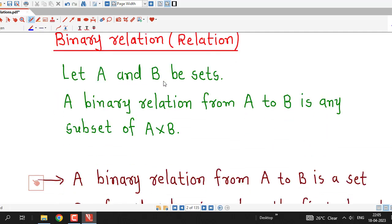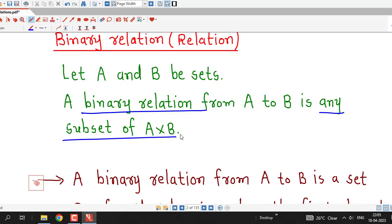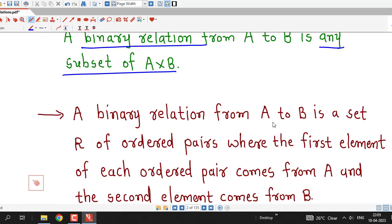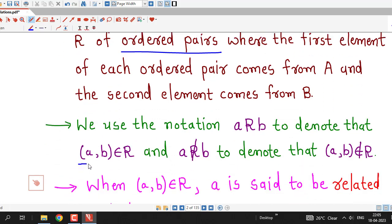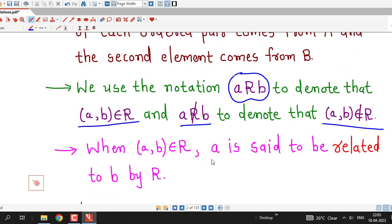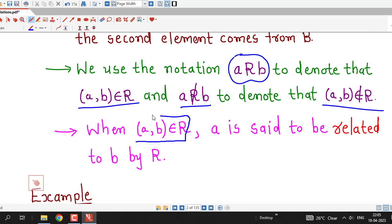Here is the written definition: Let A and B be sets. A binary relation from A to B is any subset of A cross B. A binary relation from A to B is a set of ordered pairs where the first element of each ordered pair comes from set A and the second element comes from set B. If we want to write that ordered pair AB belongs to R, we can also denote that as A is related to B, and if A is not related to B, we use the negation notation. AB belongs to R means A is said to be related to B by the relation R.